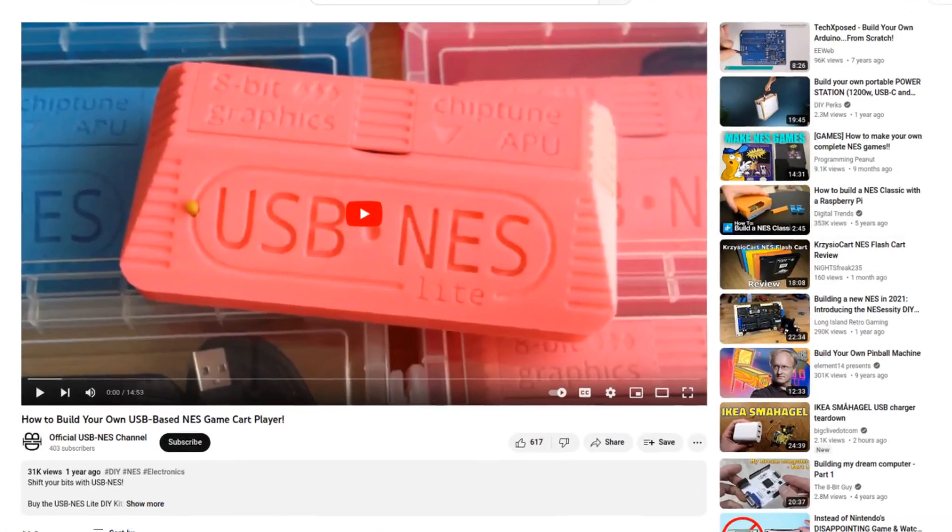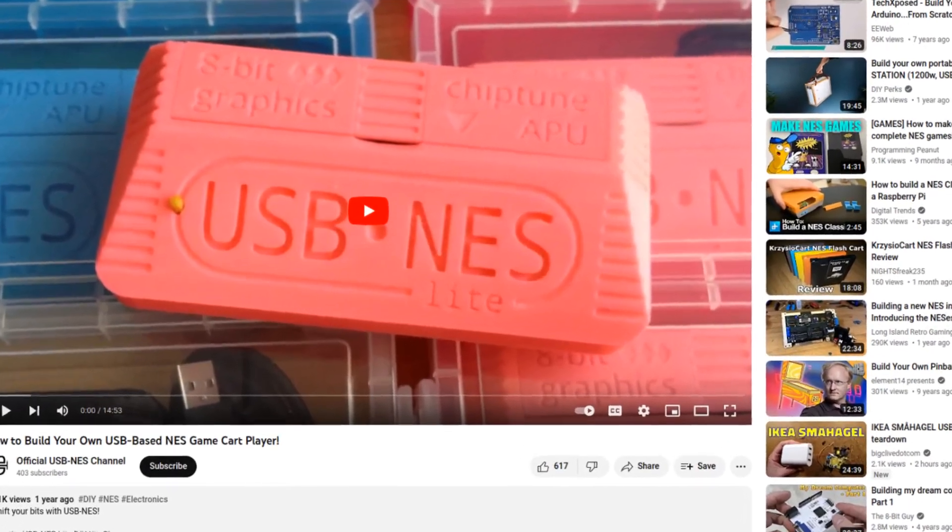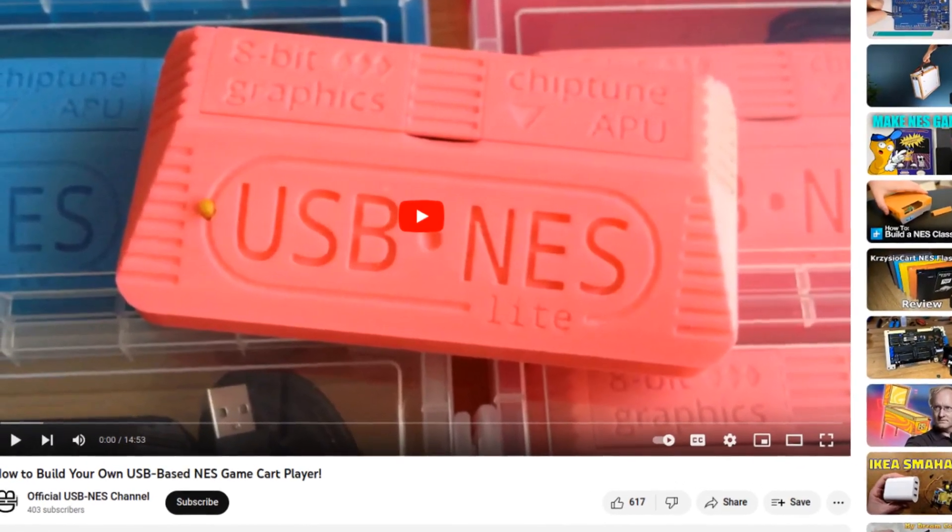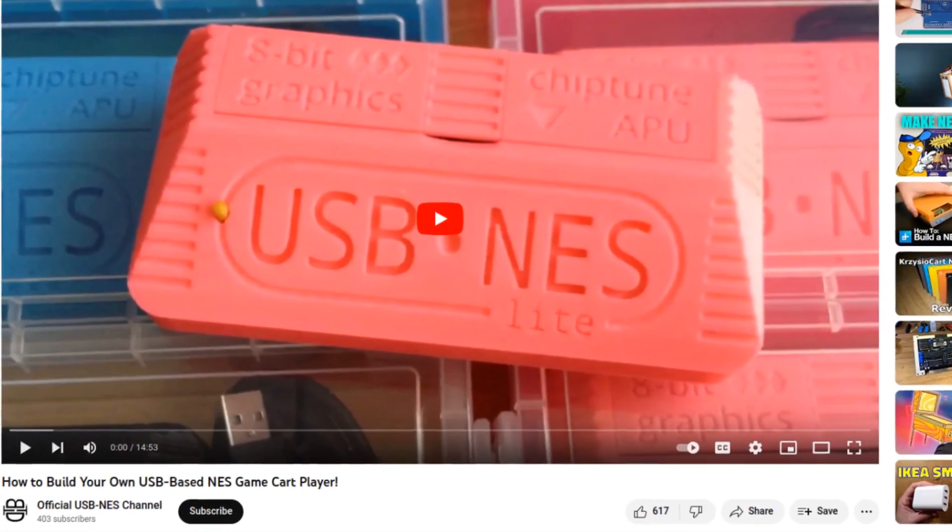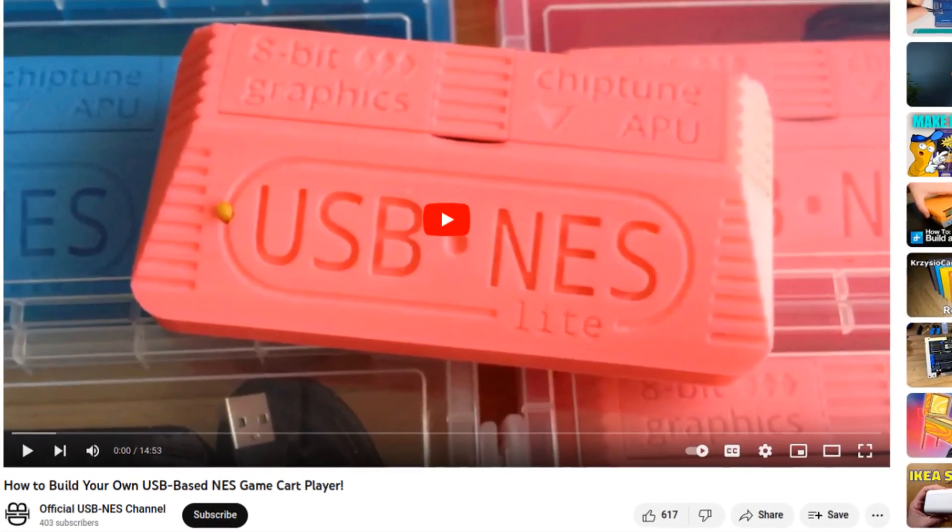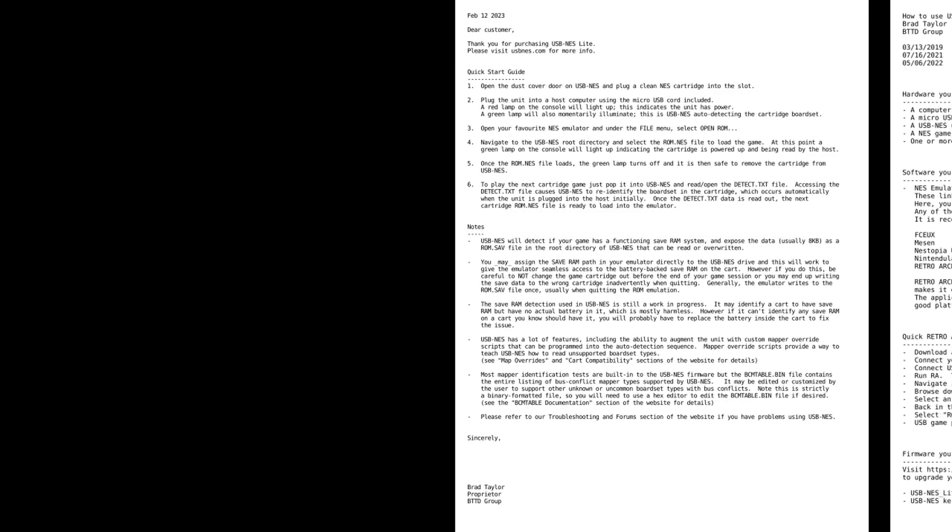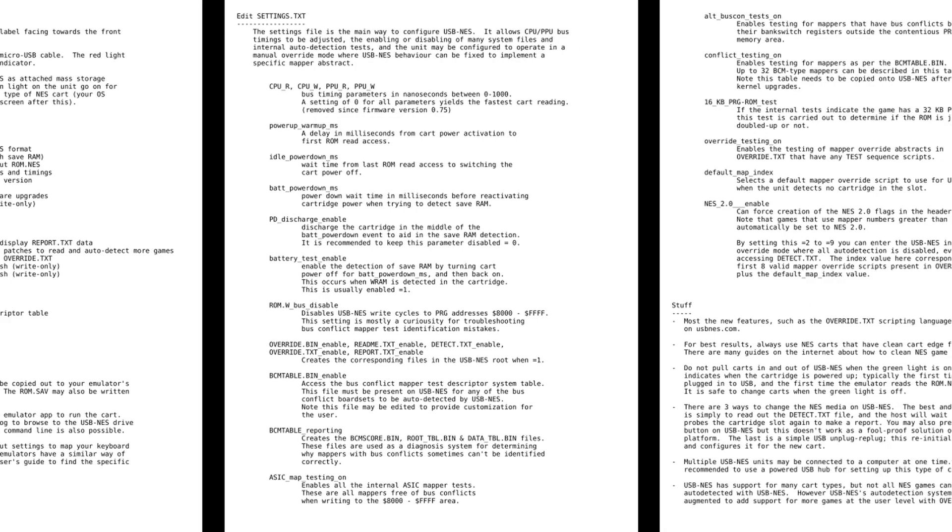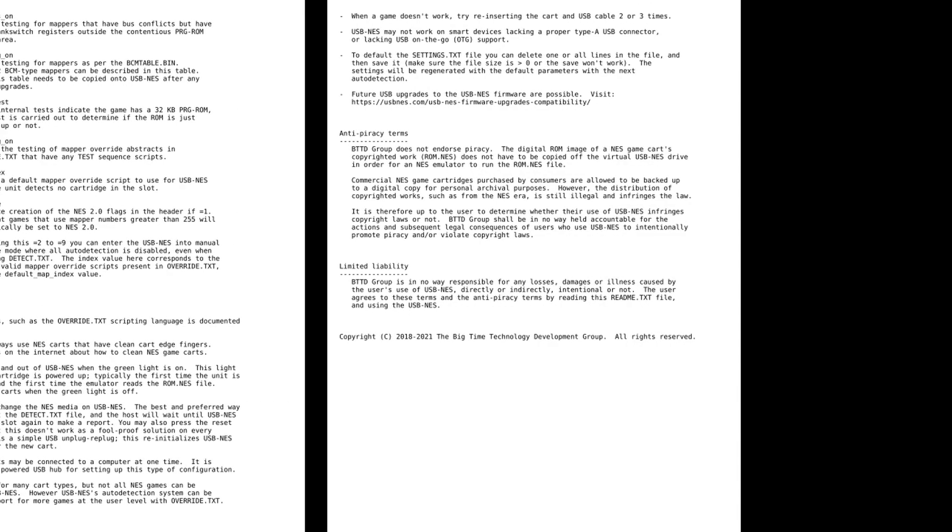Moreover, the companion manufacturing video is recommended watching for personal USB-NES builds. There are also the quick setup guide and owner's manuals.